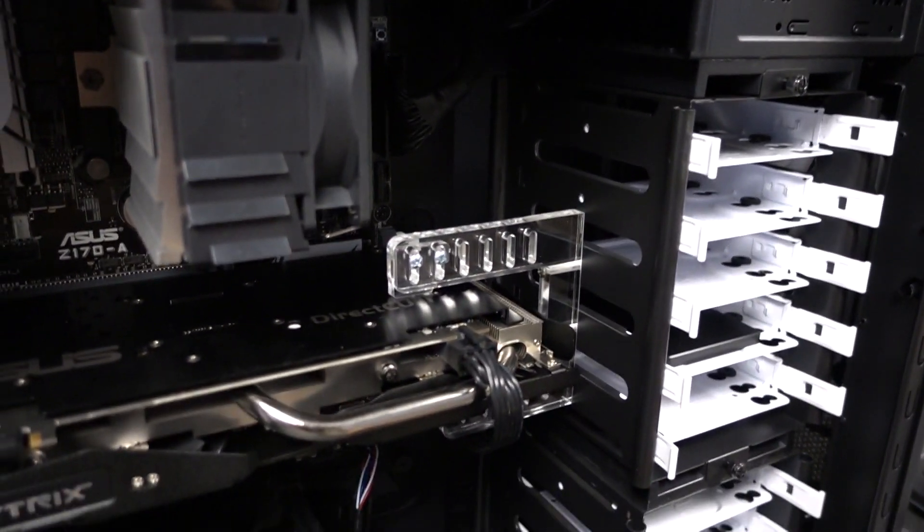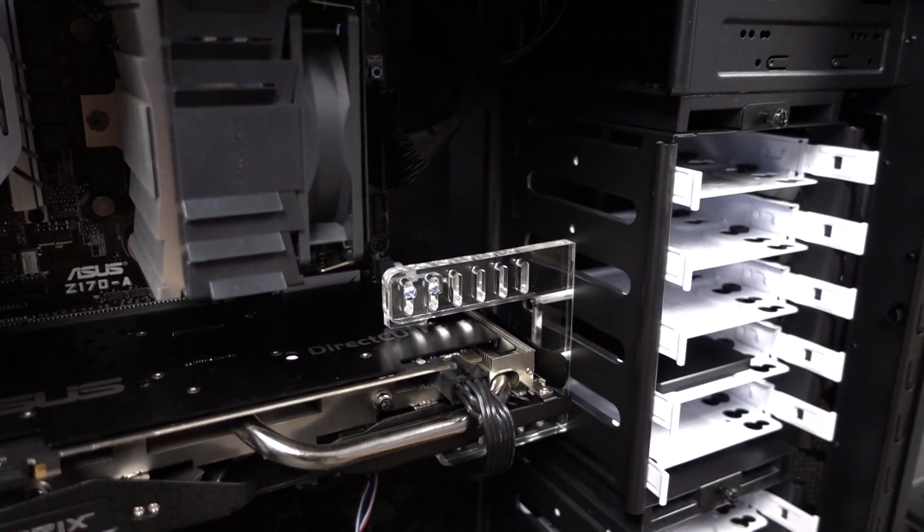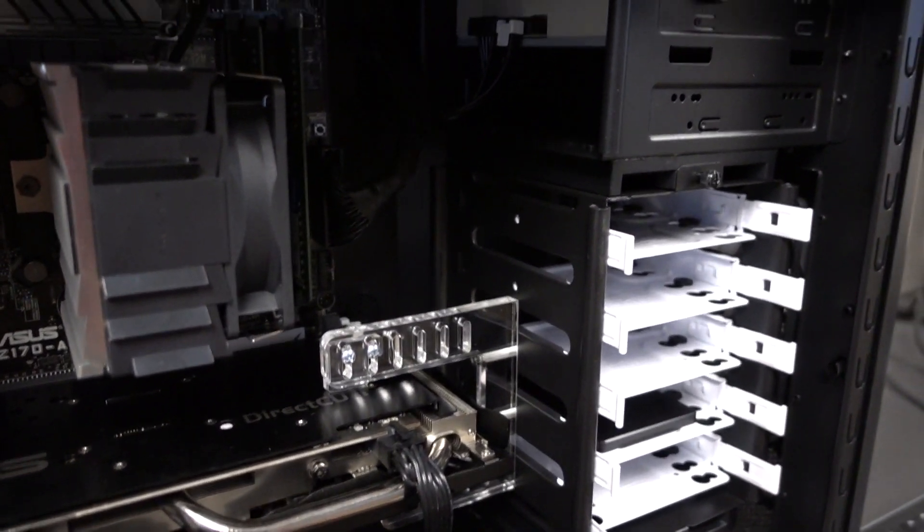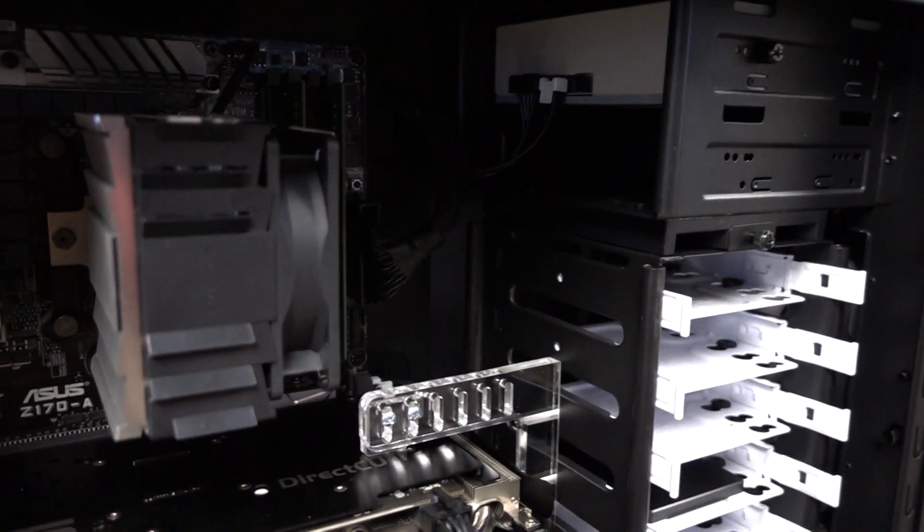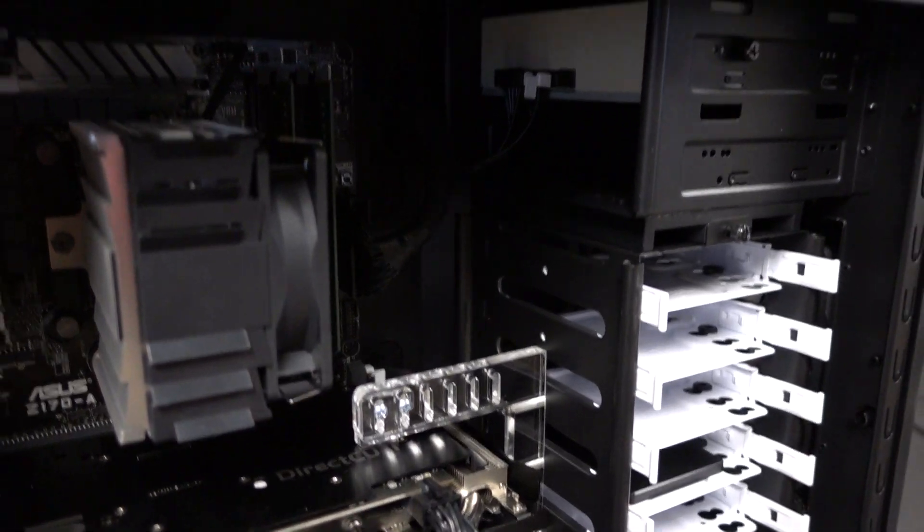Once you've done that, all you have to do is just identify either your CD-ROM, DVD, Blu-ray, or another hard drive.